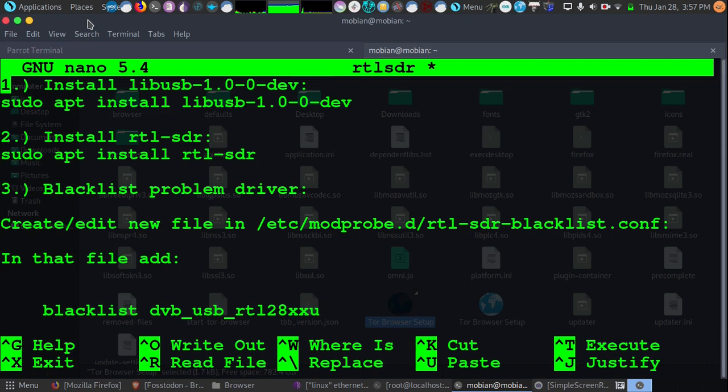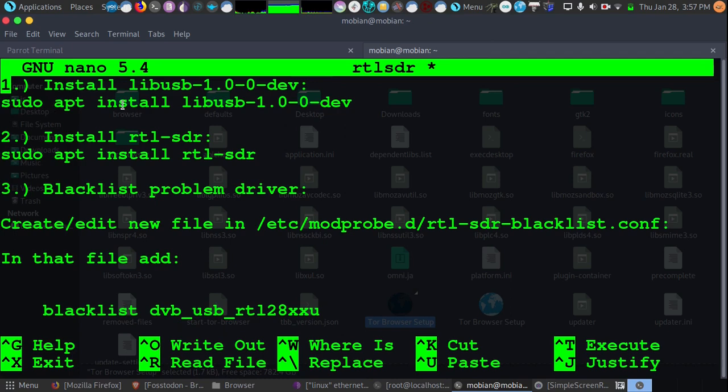So the first thing we're going to do at number one is install libusb-1.0-0-dev. And that's a USB driver we're going to need. So install that by using the command sudo apt install libusb-1.0-0-dev. And after we've installed that driver...